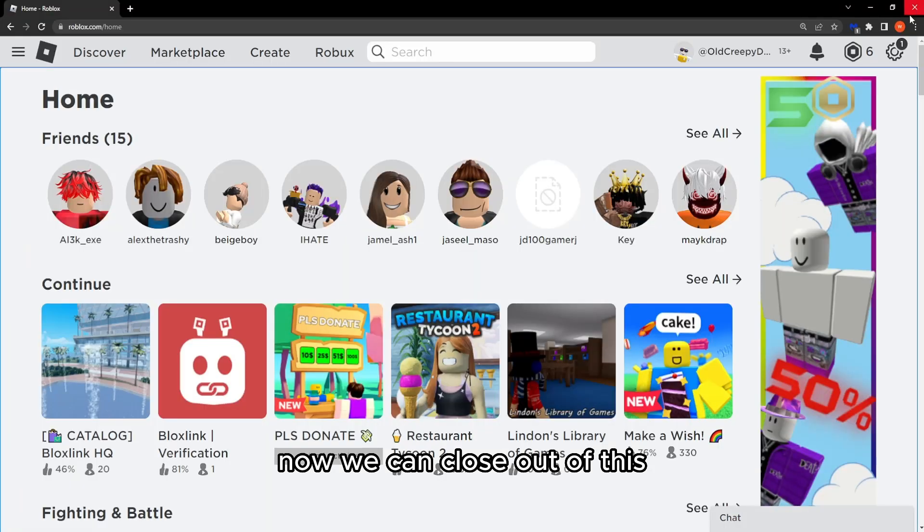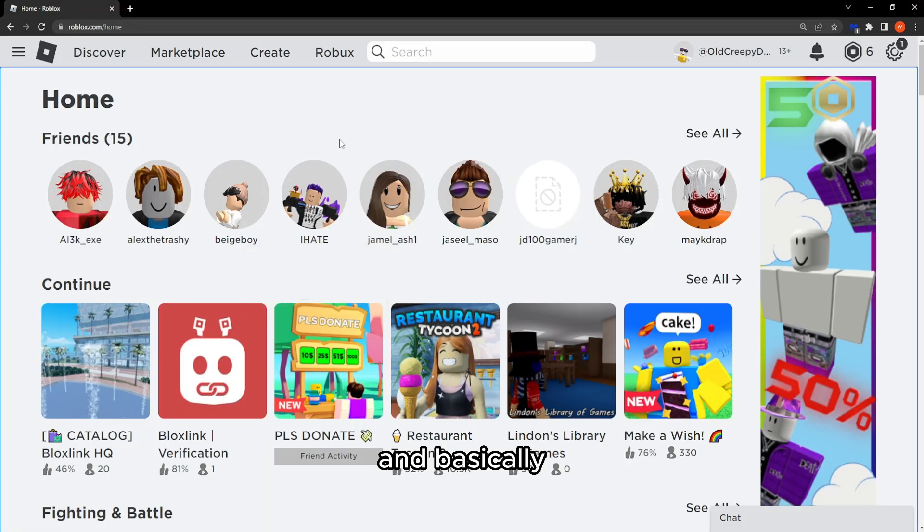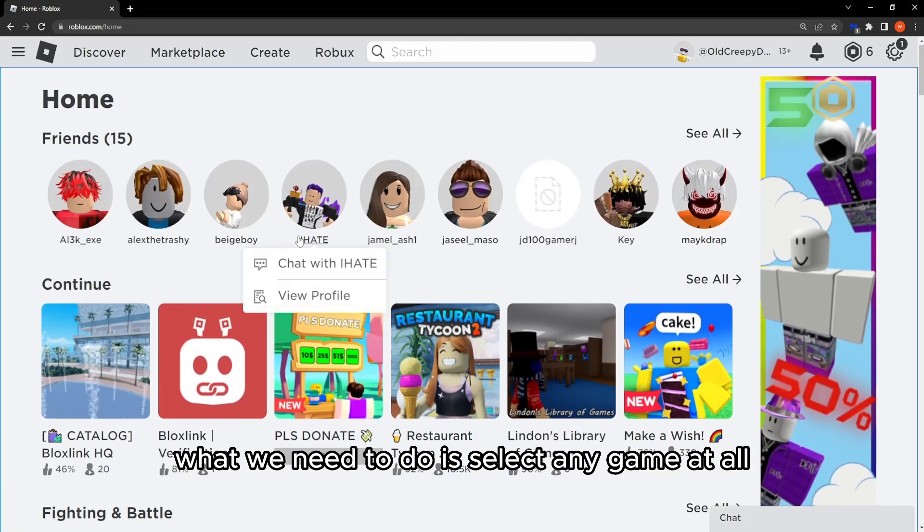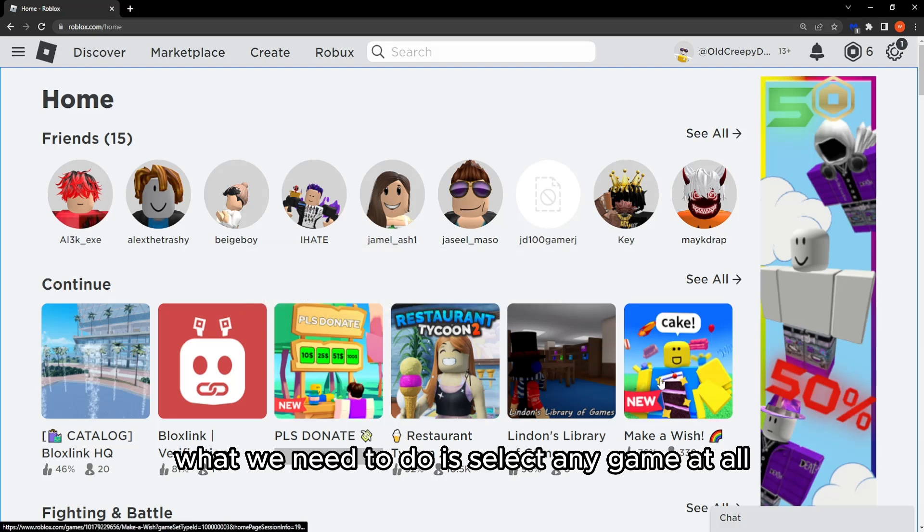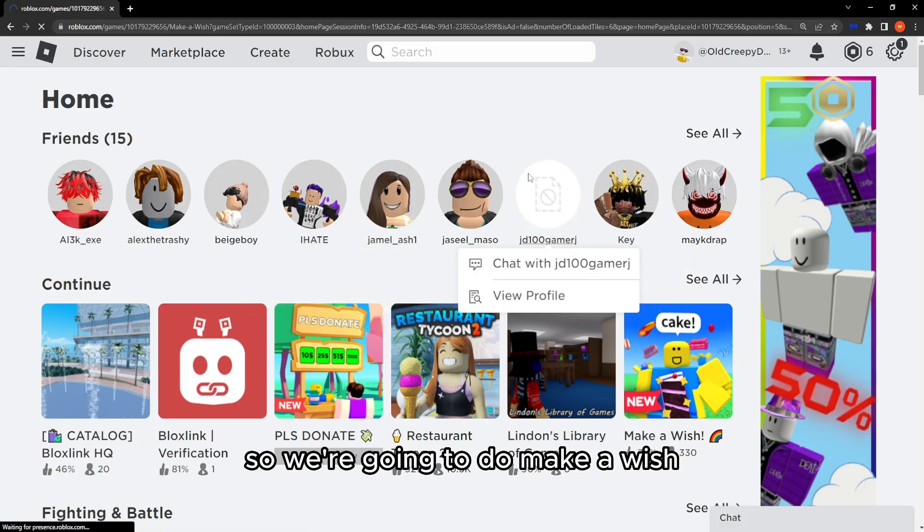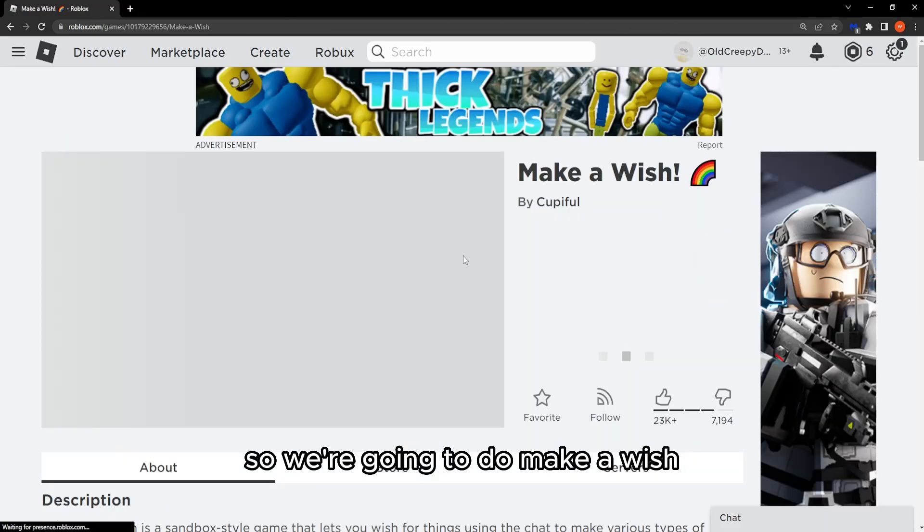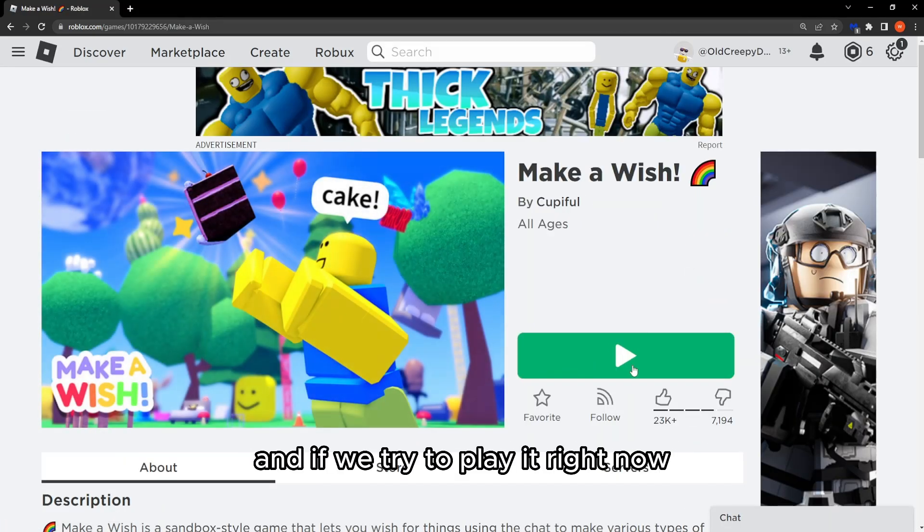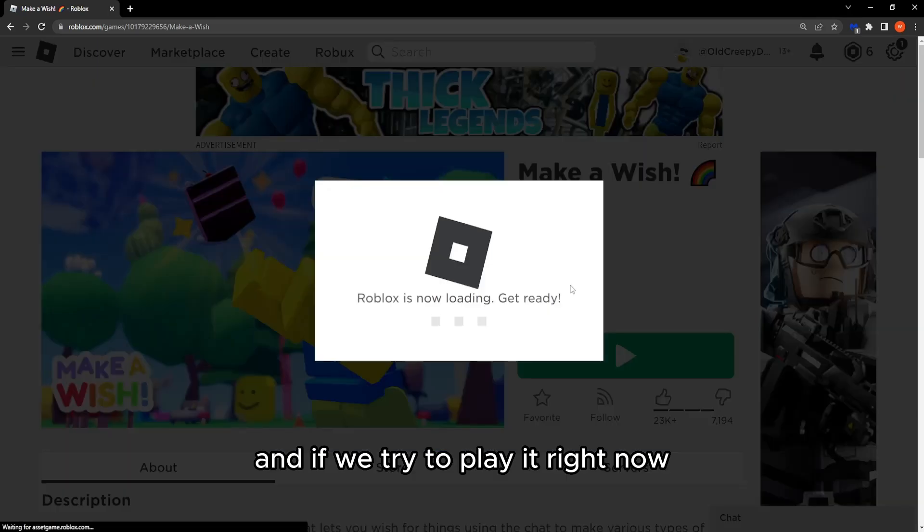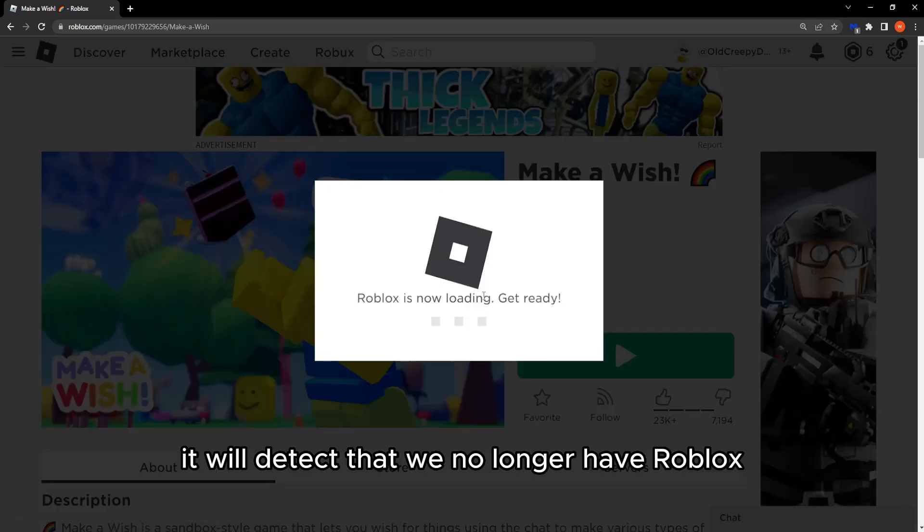Now we can close out of this and basically what we need to do is select any game at all. So we're going to do make a wish and if we try to play it right now it will detect that we no longer have Roblox.